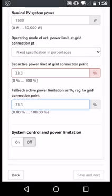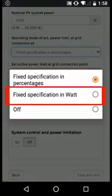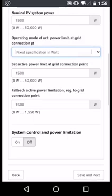Alternatively, you may need to set an export limitation in terms of watts. In this case, select operating mode of active power limitation and select fixed specification in watts.